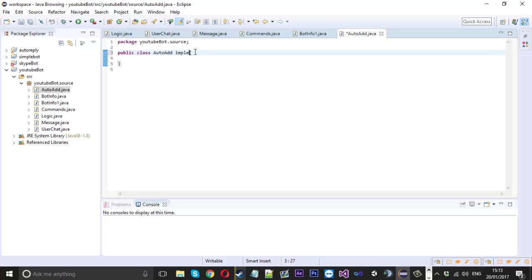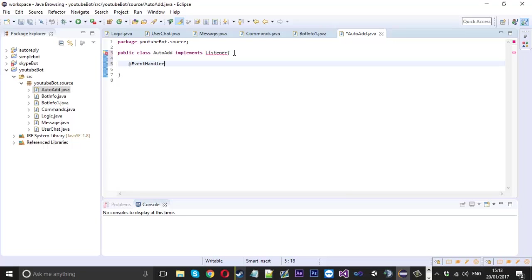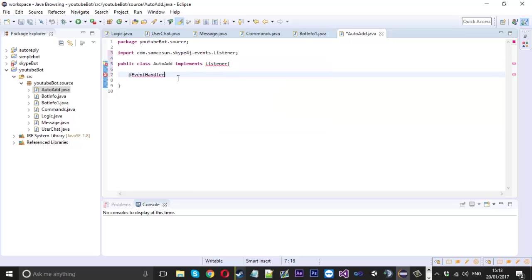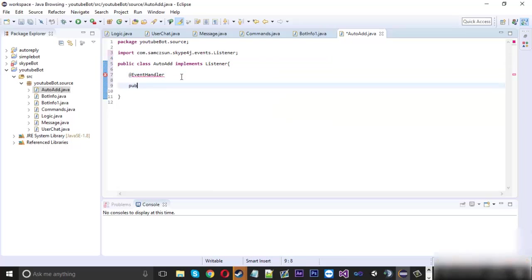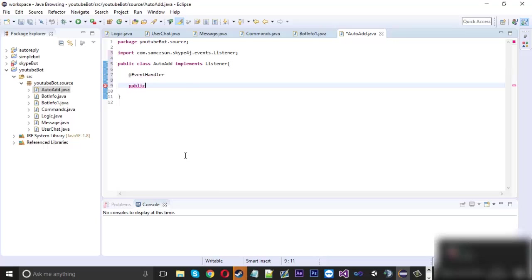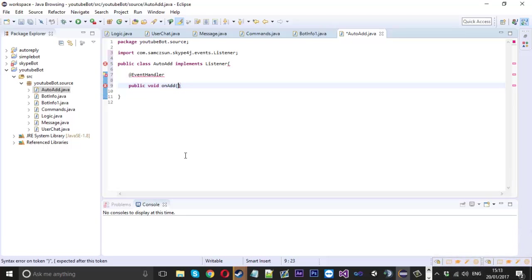Inside the AutoAdd class, just like before, we need to write `implements Listener`. Then inside we can say `@EventHandler` — import the listener — and then `public void onAdd`. There are three different events for this; I'm going to use all three because sometimes one might not work and another will, which is a bit weird. This API has three events for it — not sure why — but we'll just go ahead and use all three.